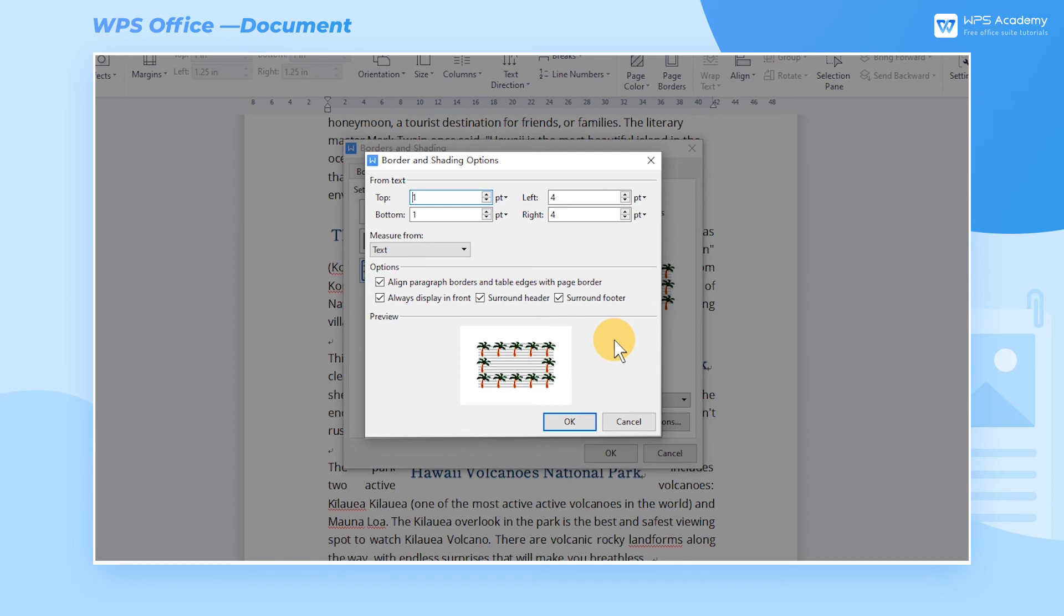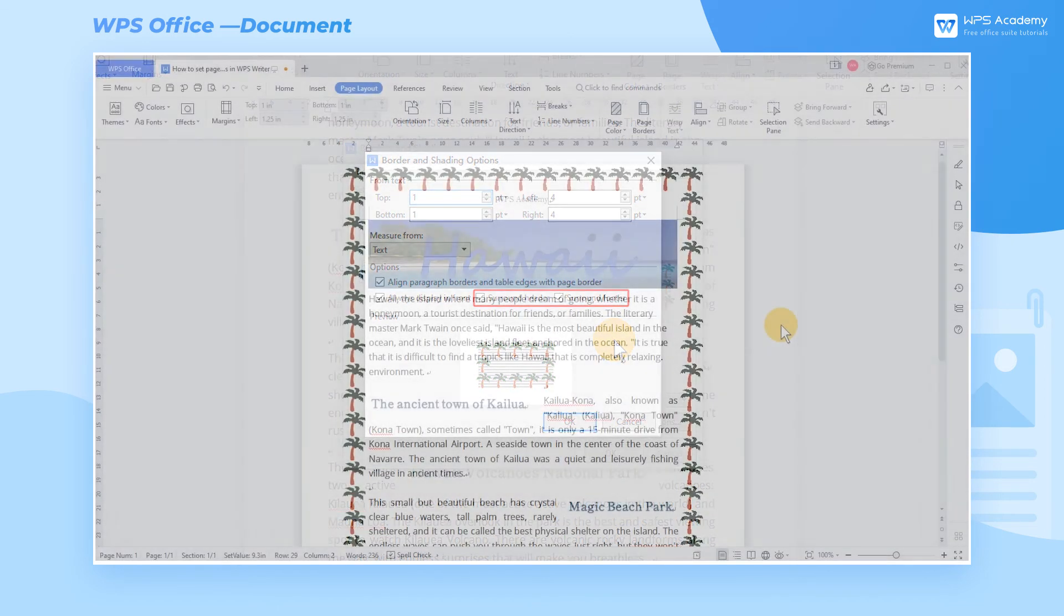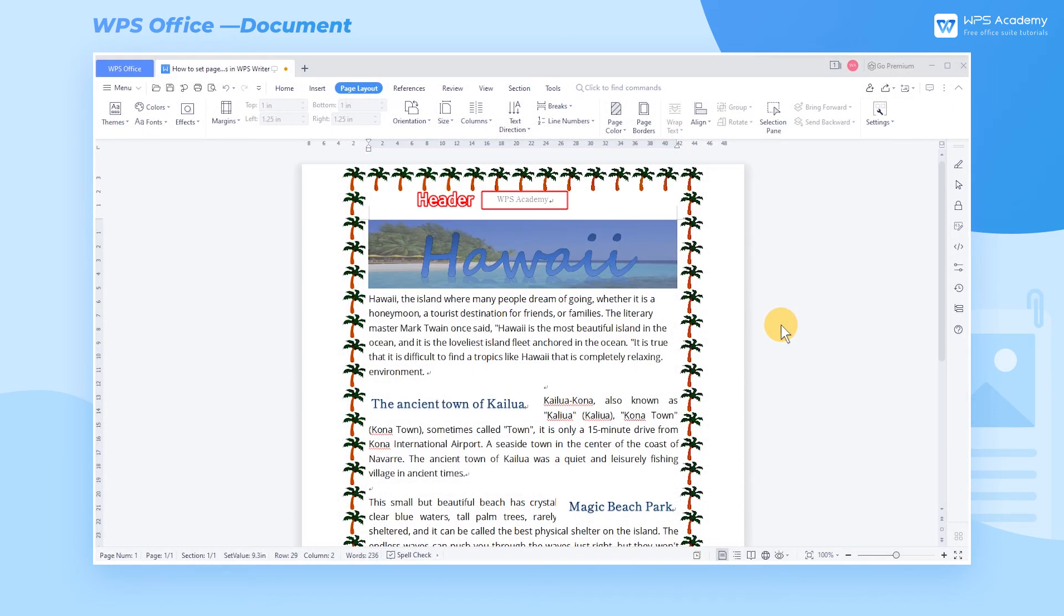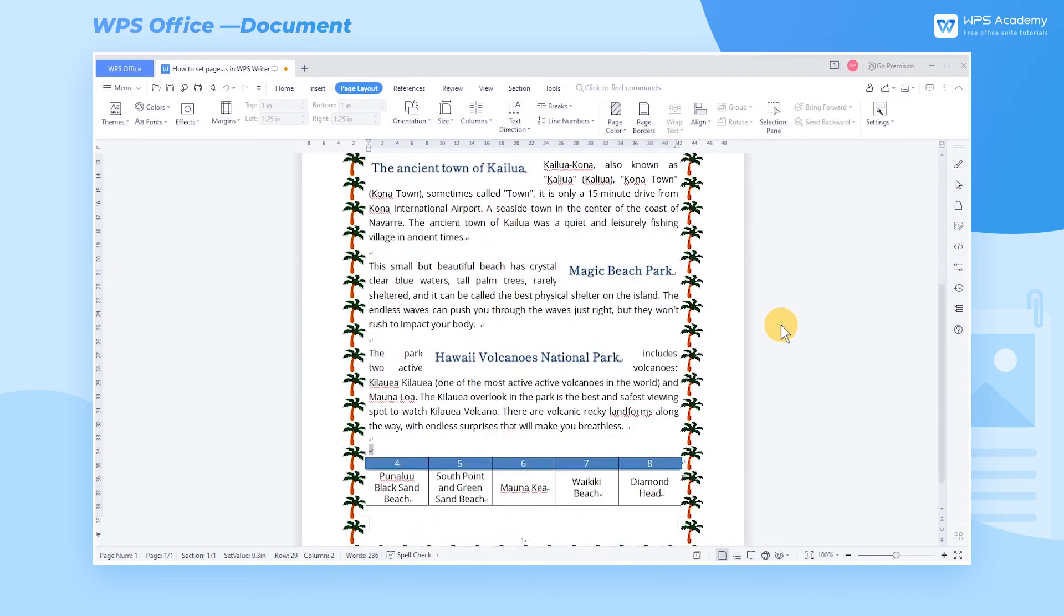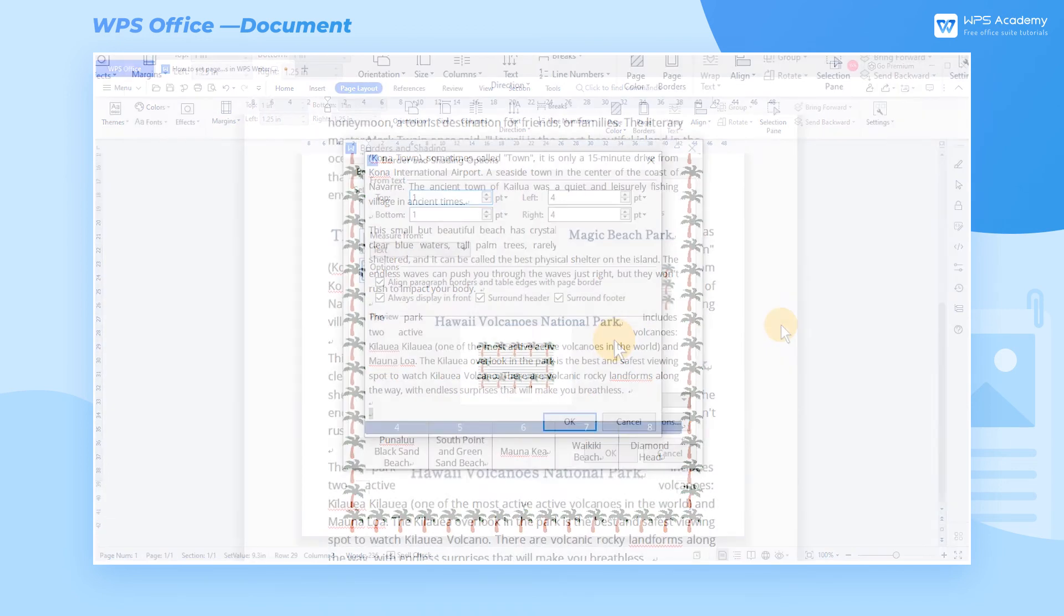When there is a header or footer in the document, we can check Surround Header and Surround Footer in the Option tab. Then the page border will be added, with the header and footer placed inside.